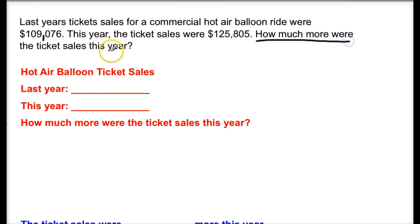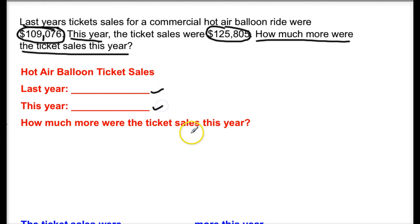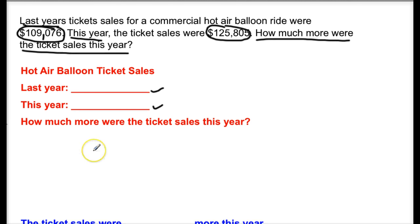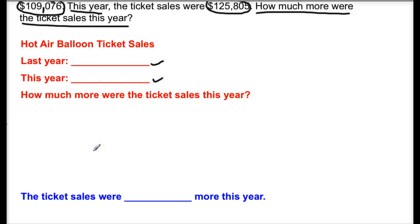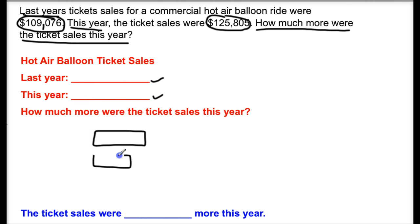You're looking for how much more this year. You know that we're going to have two different ticket sales — the ticket sales from last year and the ticket sales for this year. You're going to take that information, fill in the parts, then come down and complete your bar models. We are going to have two of them. The top bar model represents the larger portion, and the bottom bar model represents the lesser portion with an unknown.